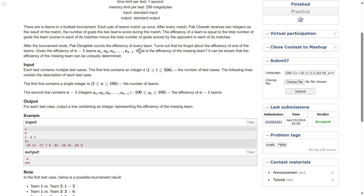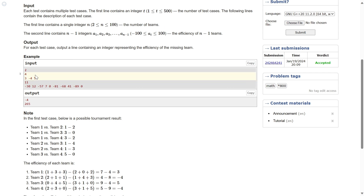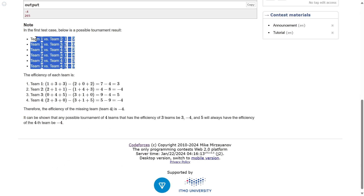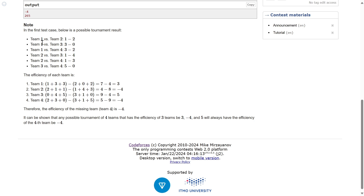Let's see how one goes about calculating efficiency to get an idea. If you want to calculate the efficiency of team one, the efficiency is the number of goals scored by it — that's 1, 3, 3 — so 1 plus 3 plus 3 minus the number of goals scored against it — 2, 0, 2. Similarly for team two, the goals scored by it are 2, 1, 1, and the goals scored against it are 4, 3, 1. So I think you get how efficiency is calculated.